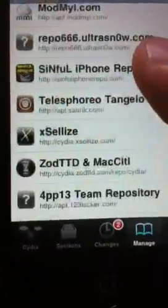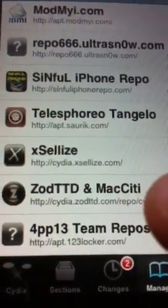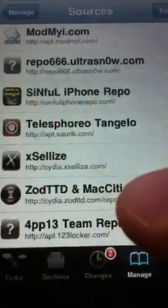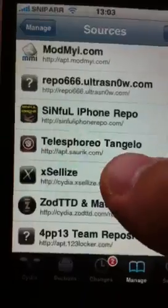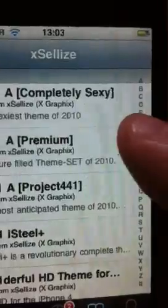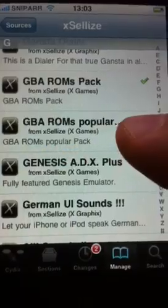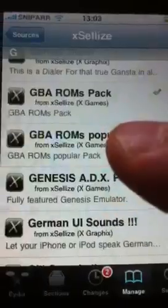Once you have done that, go back to manage sources and add this source again — edit, add — and type in the Xsellize source which is cydia.xsellize.com. Once you have added that, navigate back to this page and go into this source. Again, go to the G on the side for the Game Boy Advance, scroll down and there they are. These are two different ROM packs which may contain different ROMs to the ones you've already installed, but install them anyway just in case there's a game you've missed.